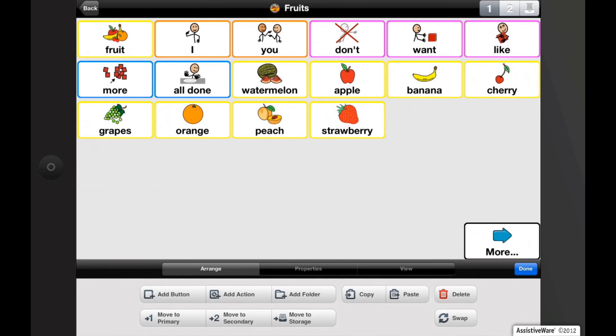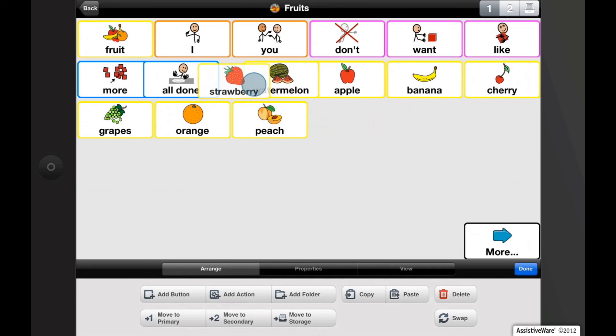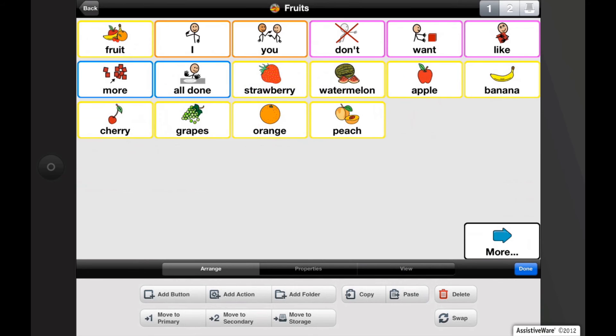Press and hold a button until it pulses, and drag it to its preferred new location in between two other buttons. All buttons will now re-flow, replacing your button in between the two others.